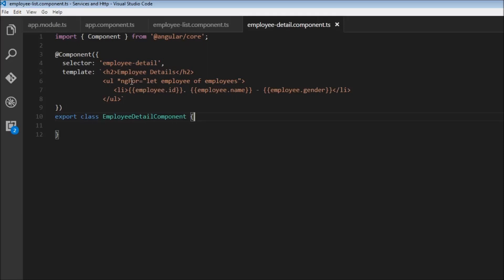Again, we use the ng4 directive to iterate over the employees array, and we print the ID, the name, and the gender. But we have a problem here.